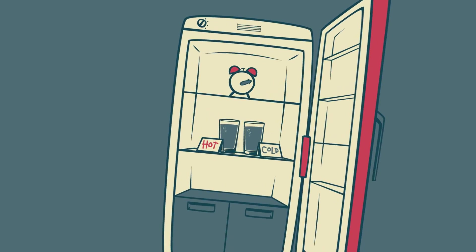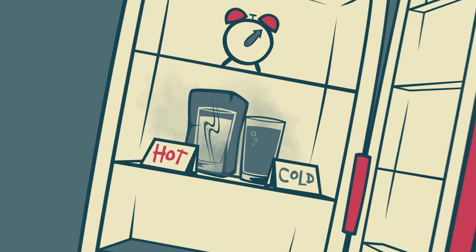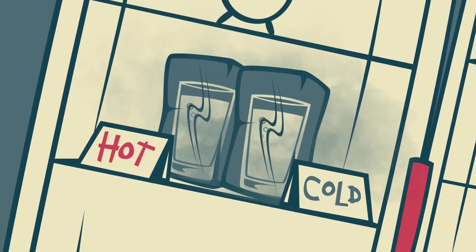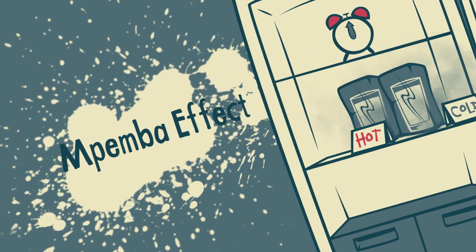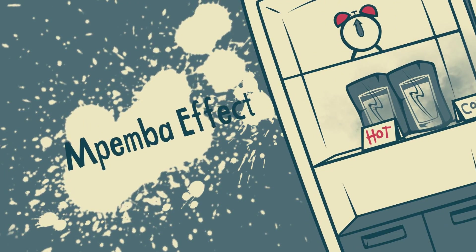At number 10, in some conditions, hot water freezes faster than cold water. This is known as the M-Pemba effect.